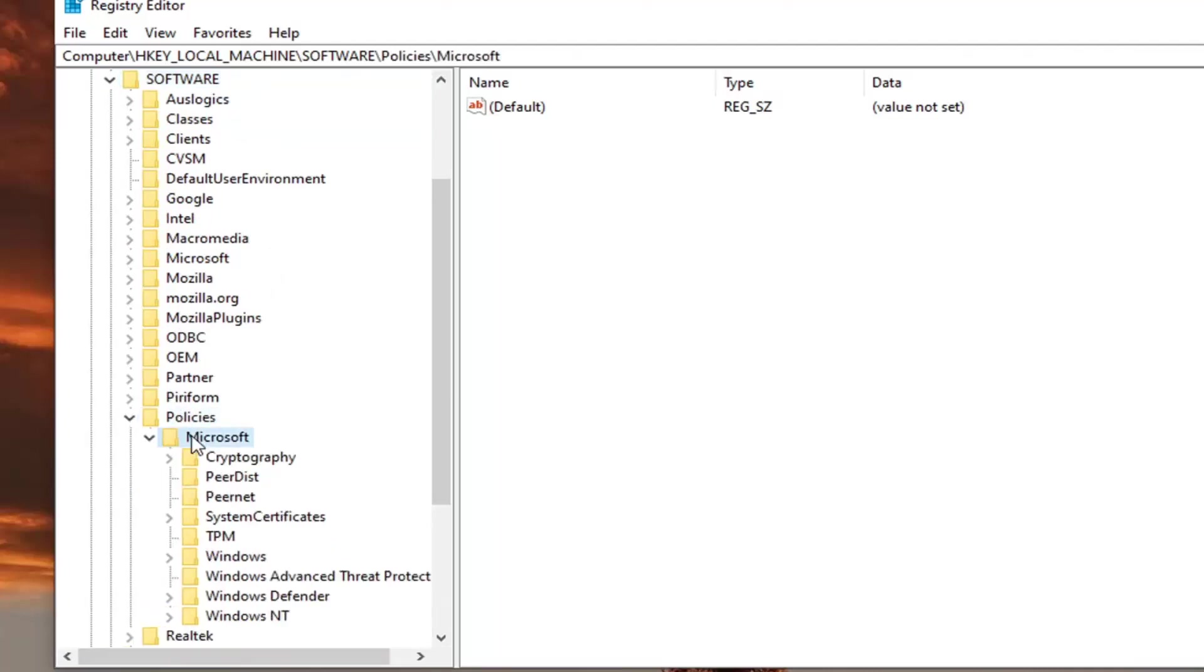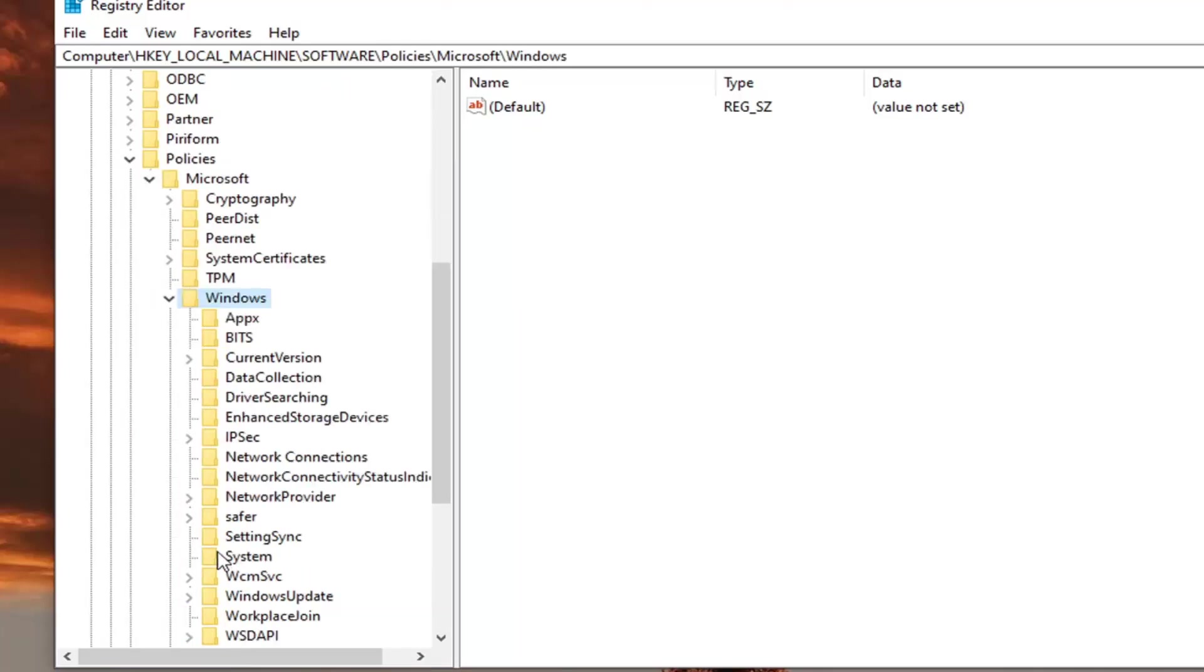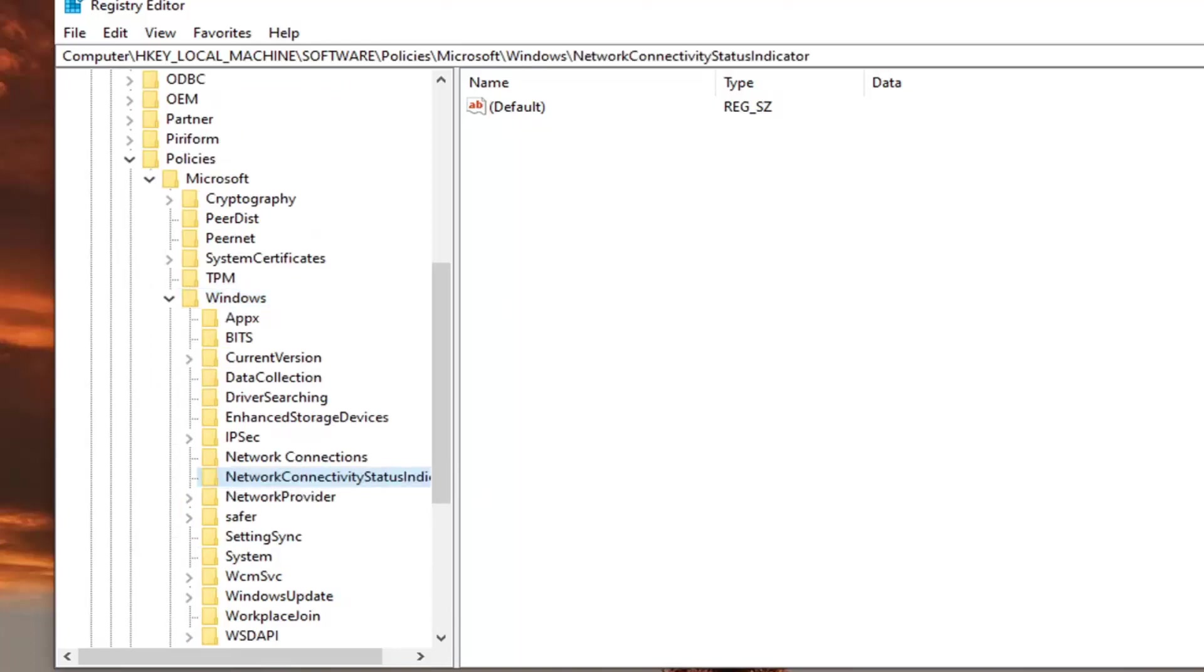Microsoft, double click. Windows, you want to double click on that as well. And then network connectivity status indicator right here. Just left click on that one time.